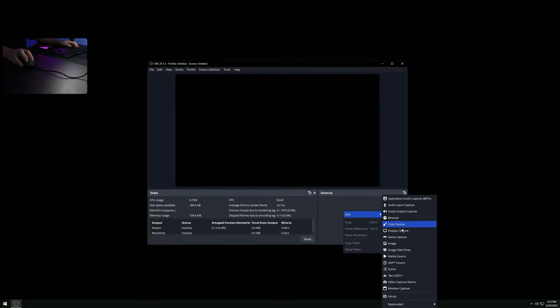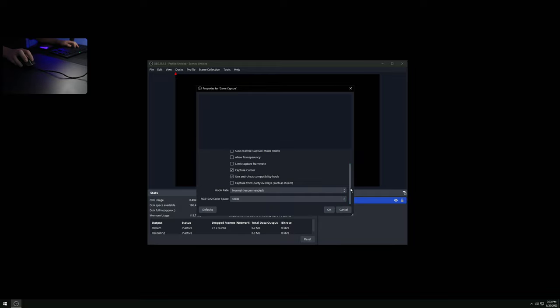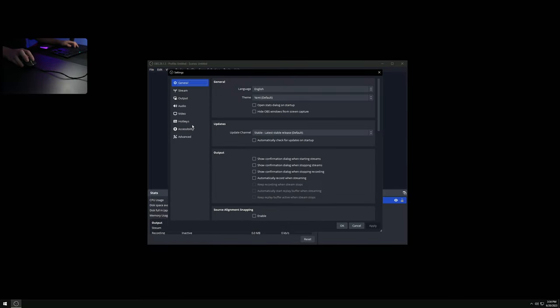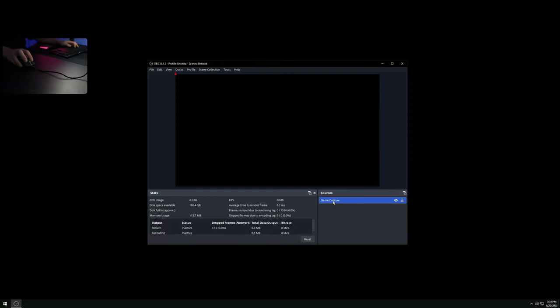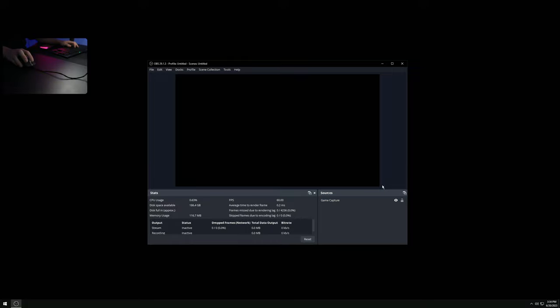Go to Sources and add Game Capture. If you want GeForce or AMD overlay to show up you'll need to check 'Capture third-party overlays,' but you can switch that off otherwise. I occasionally like to show my Nvidia overlay for the latency tool so I have that checked. Also make sure to hit 'Limit capture frame rate' so it rolls back to 60 and doesn't use more bandwidth than needed. Once done, right-click > Transform > Fit to Screen, then lock the source so you don't accidentally drag it around.